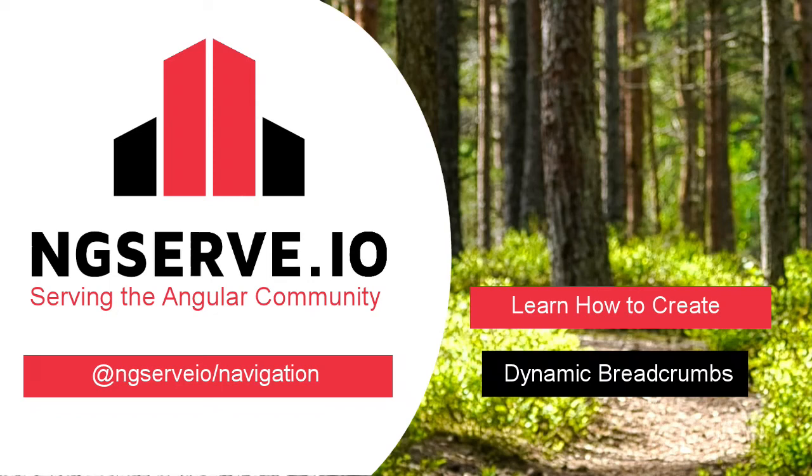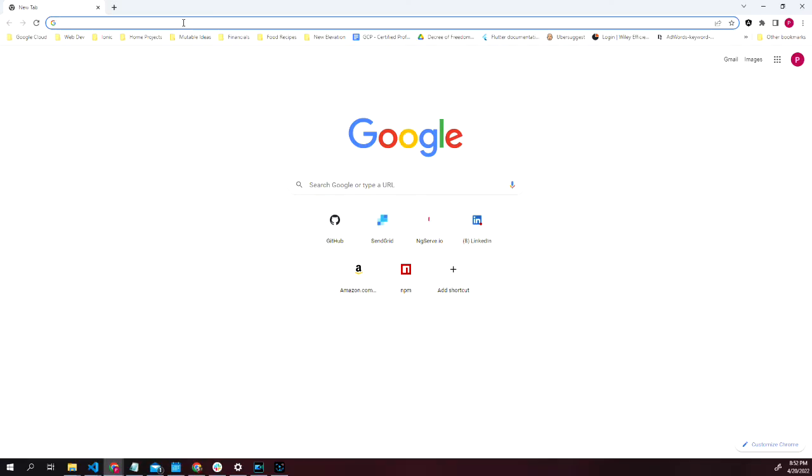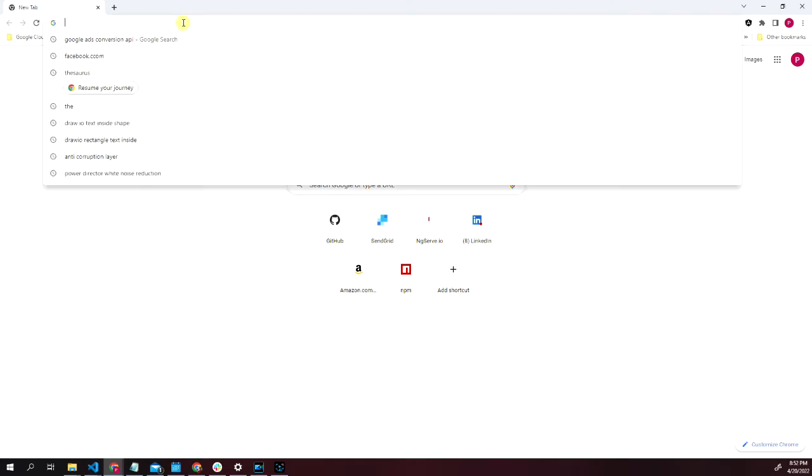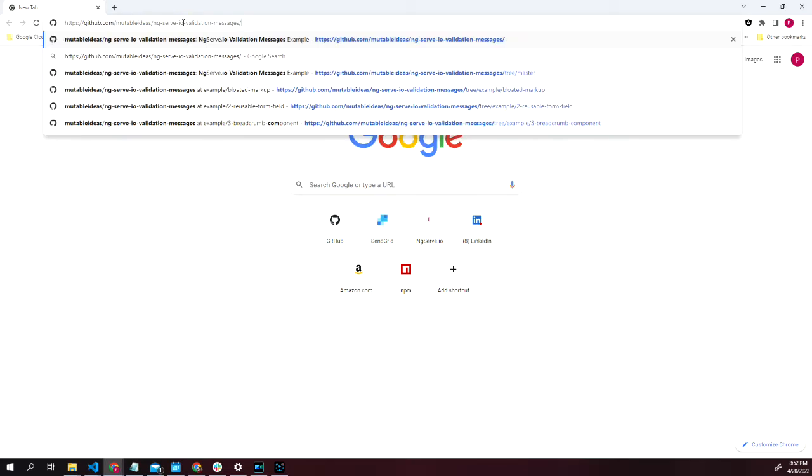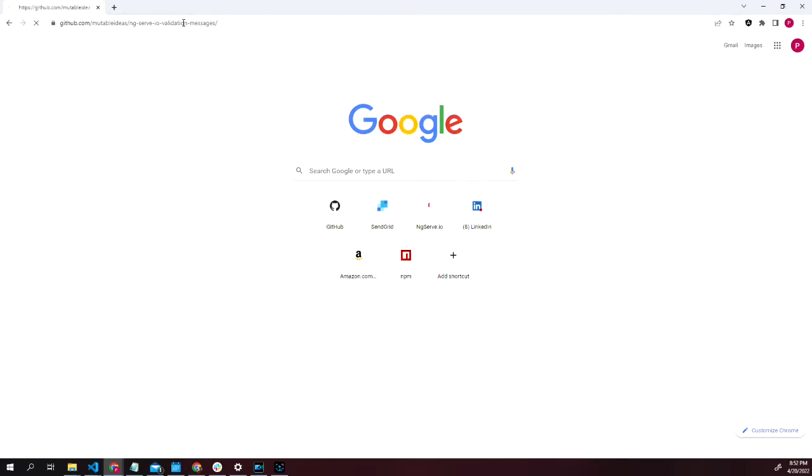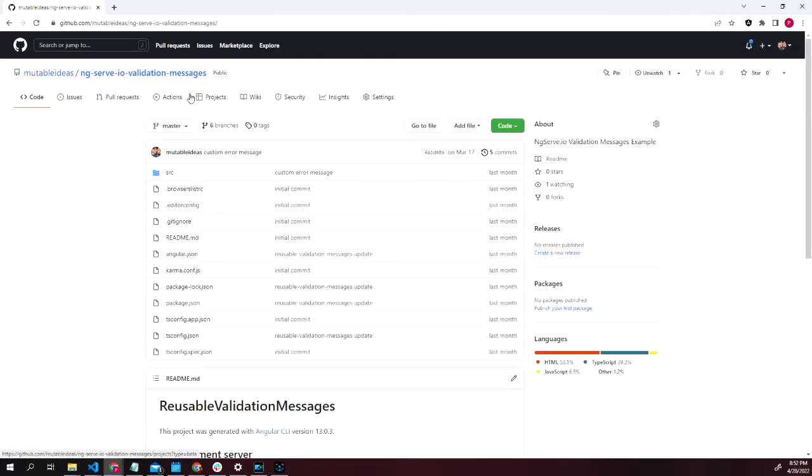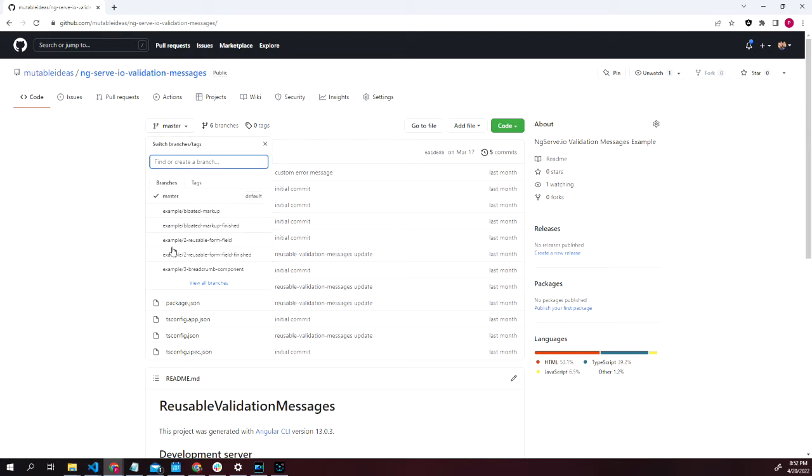In this video, I'm going to teach you how to create a dynamic breadcrumb component in Angular with a reactive label using the @ng-serve-io navigation package. If you would like to follow along in this video, go to the GitHub repo in the description and check out the branch example-3-breadcrumb-component.